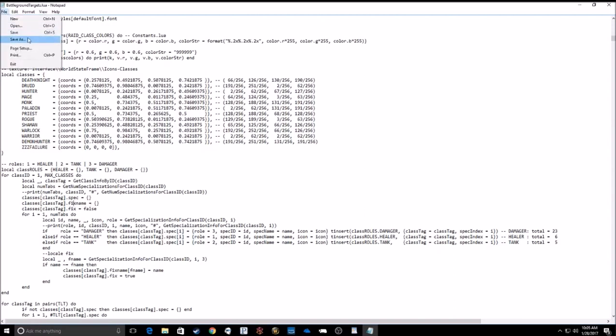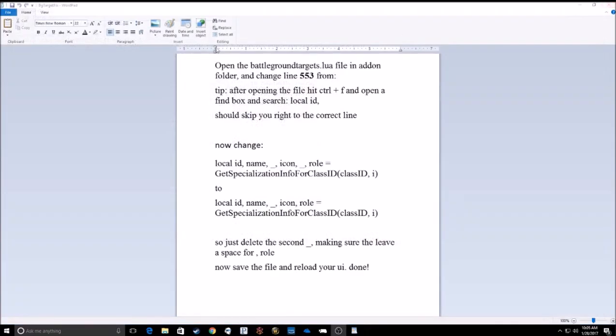Then go ahead and save the file. Exit out. And if you're in the game, just go ahead and reload your UI. You don't have to log out and log back in. Just reloading should fix the problem.